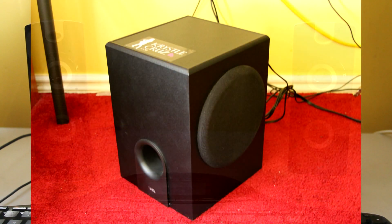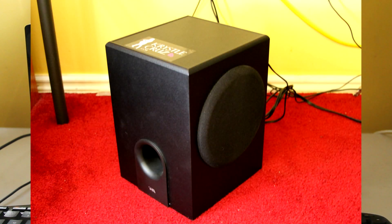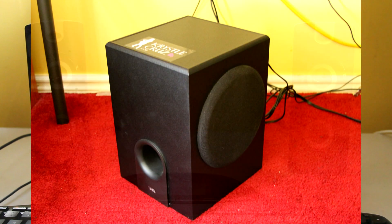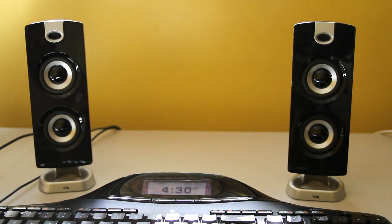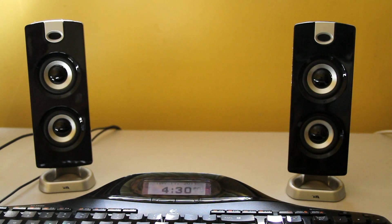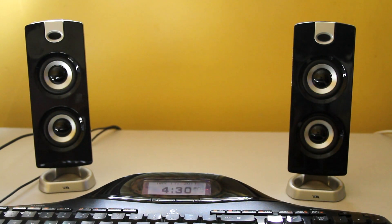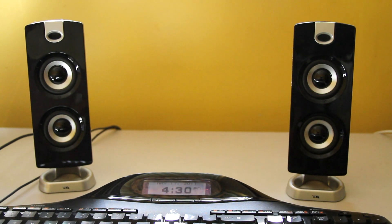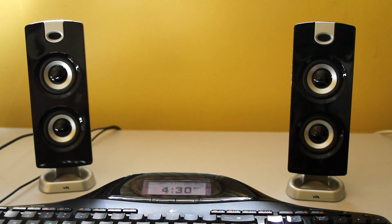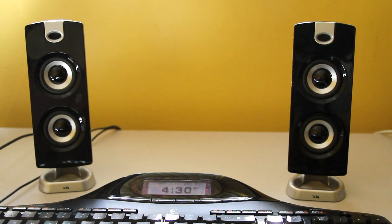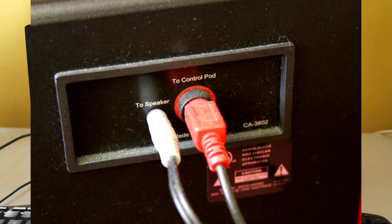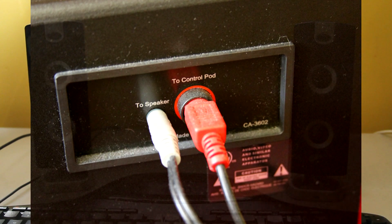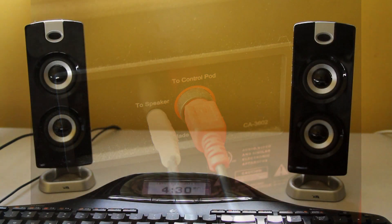It's an 18 watt subwoofer. The speaker drivers are 2 inches, and subwoofer is 5.25 inches. And the input again is 3.5mm stereo. It's a pretty simple speaker system, a 2.1 speaker system.